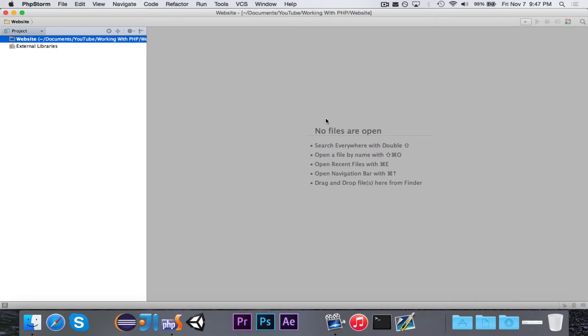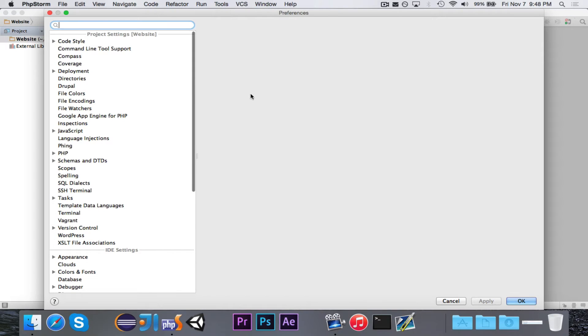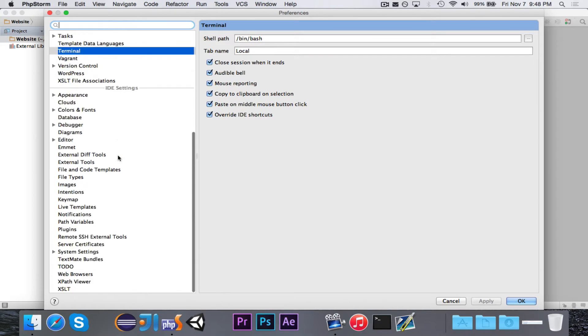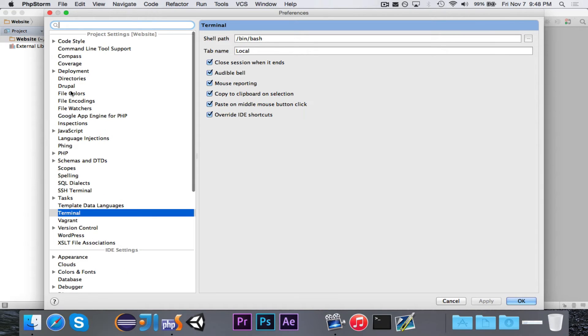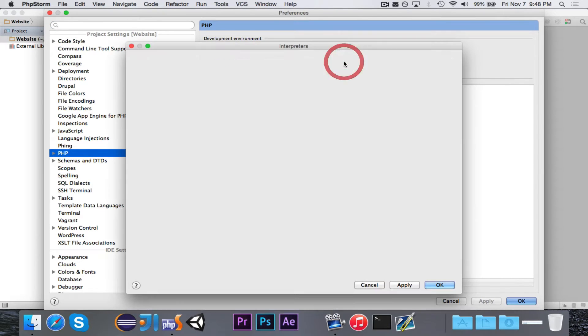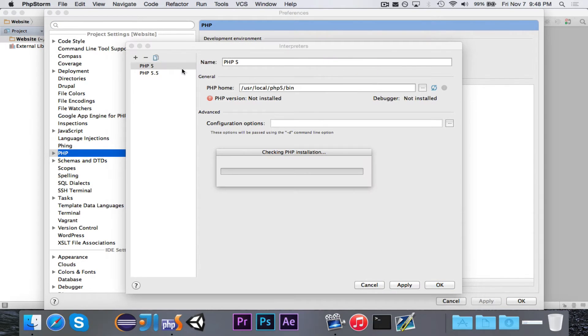One really quick thing to note is that once you have PHP installed, you can open up the settings in either PHP Storm or IntelliJ. If you head over to PHP right here, you can then set up your language level and your interpreter.